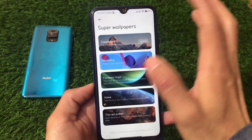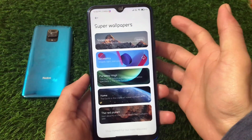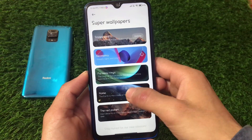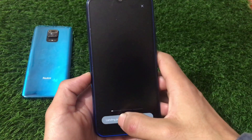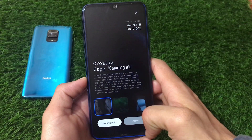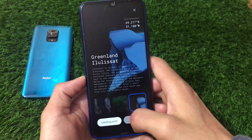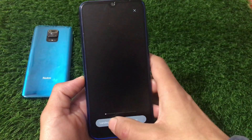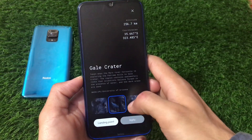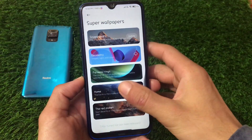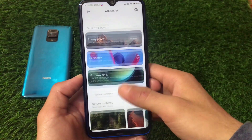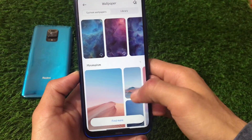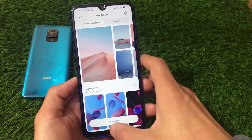Wallpaper and Personalization expectedly has the same kind of things where you'll see some super wallpapers are available. Snowy Peaks is available, Geometry is there — I'm not sure you need to download that one. There's a home live wallpaper option and a super wallpaper option where you can check out the landing points. We have the Red Planet and other impressive super wallpapers you can use on your device.